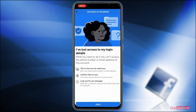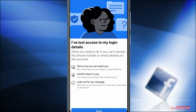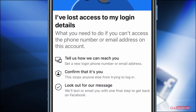Once you do that, you will see this screen: 'Get back on Facebook — I have lost access to my login details.' It explains what you need to do if you can't access the phone number or email address on this account. The steps are: 'Tell us how we can reach you', 'Confirm that it's you', and 'Look out for our message'. So there are three steps you need to follow if you do not have access to your login details.